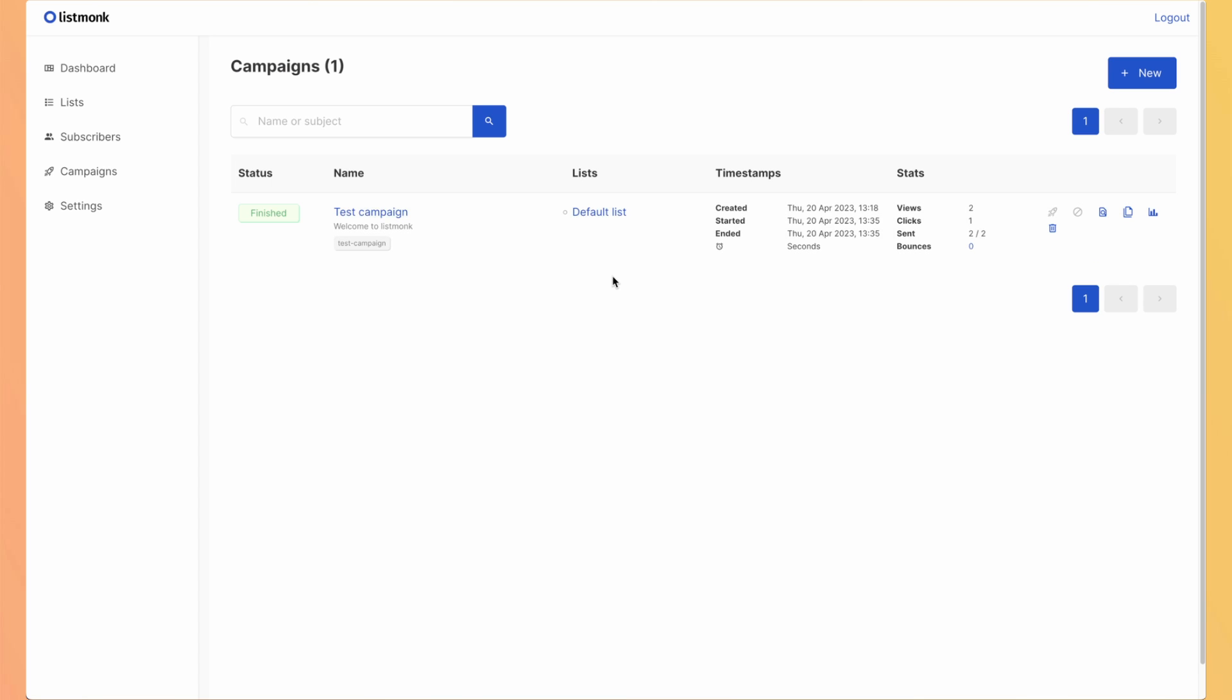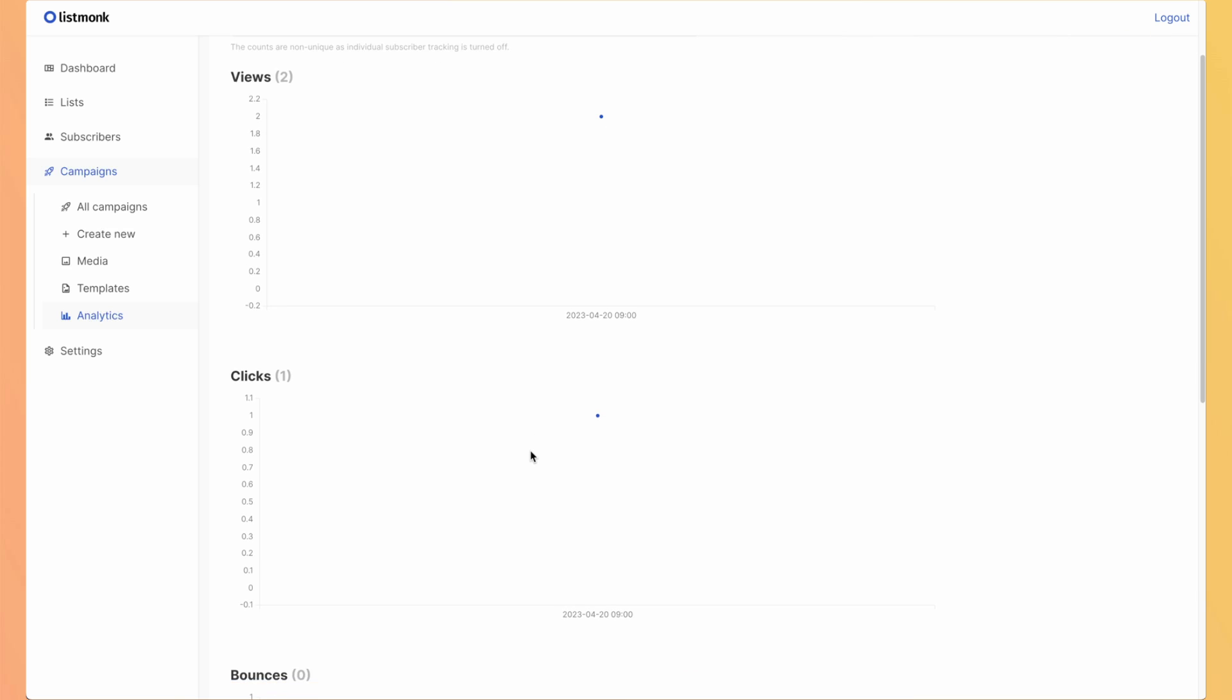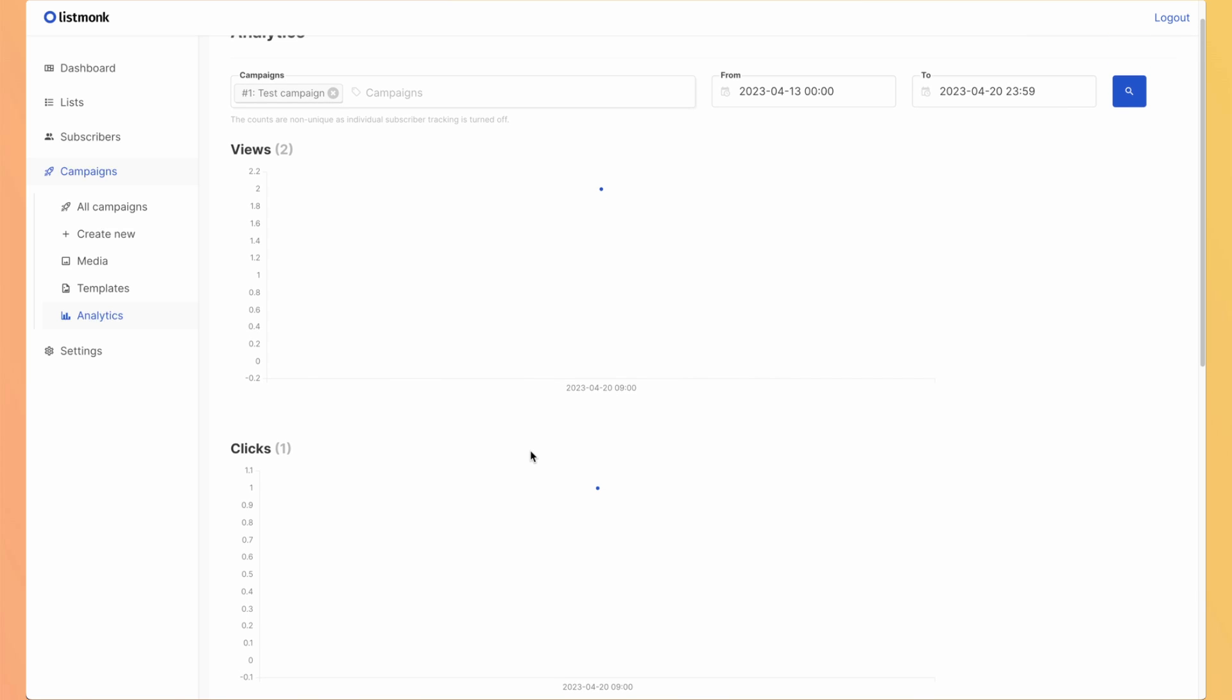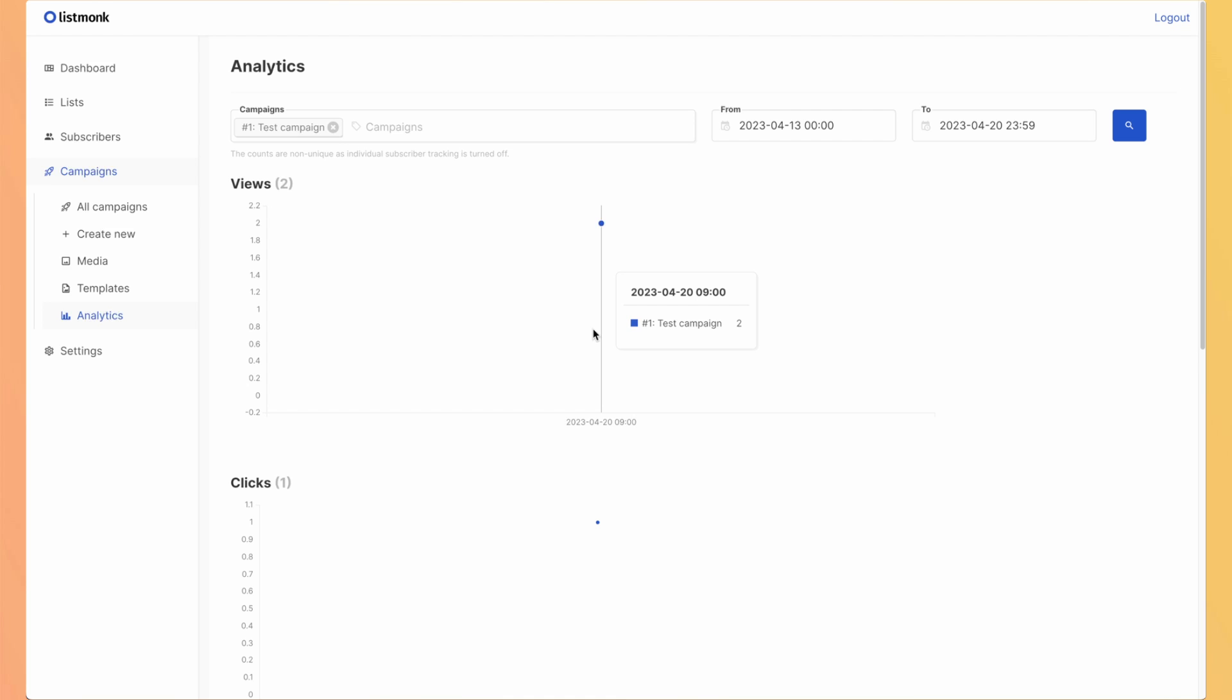Let's try to click on the track link and see if we have it in the stats. Now, if we refresh the campaigns, we can see that we have two views, one click. Let's go to analytics. And of course, because it's only one person and one view, it's not very interesting. But when you have hundreds or thousands of subscribers, it's way more interesting.